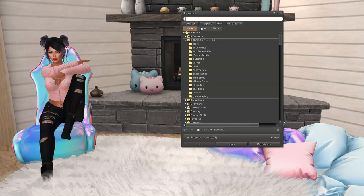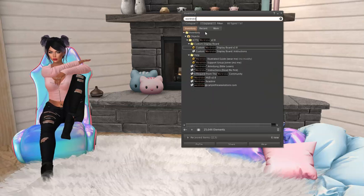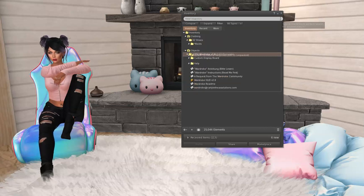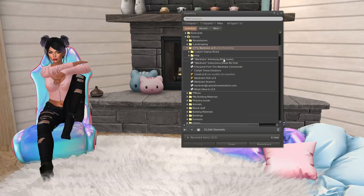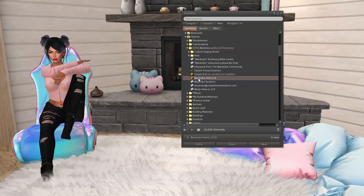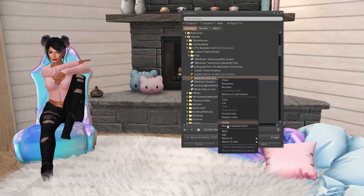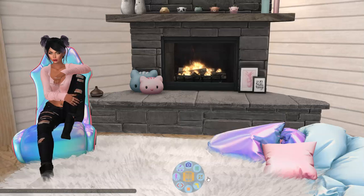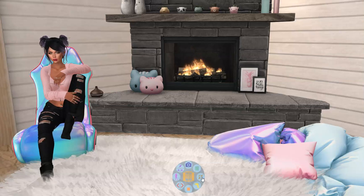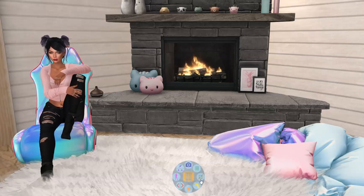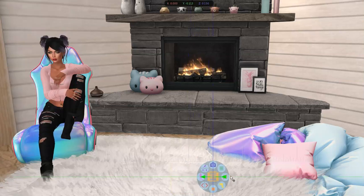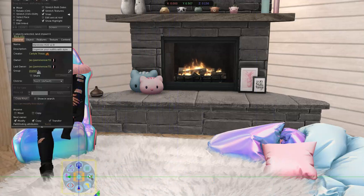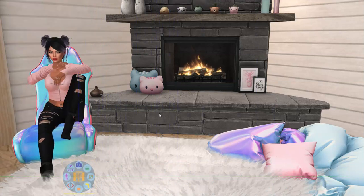So the next thing we're going to do in this video is take a look at the wardrobe HUD itself. I'm going to type 'wardrobe' in search, close the search, and there it is — our CTS wardrobe folder. We want to add the wardrobe HUD, so right-click and add. It pops up at the bottom. This small button minimizes it to a tiny HUD, and you can move it around to wherever you want it on your screen.